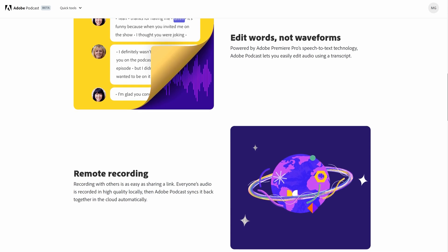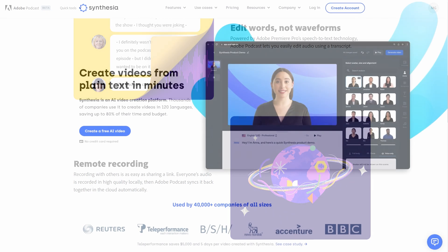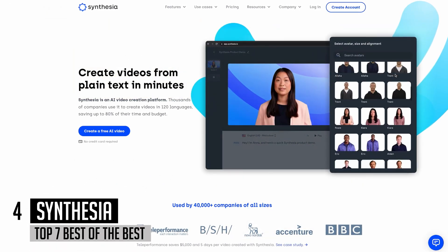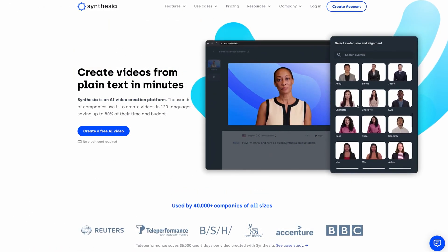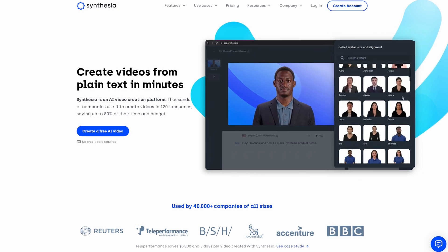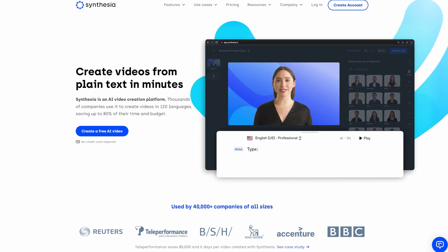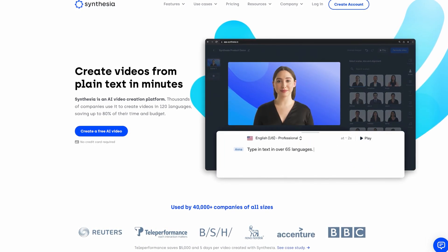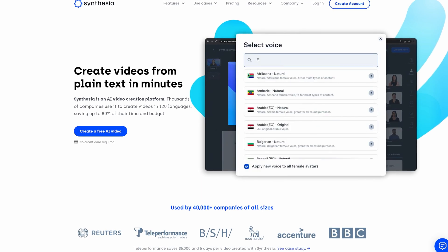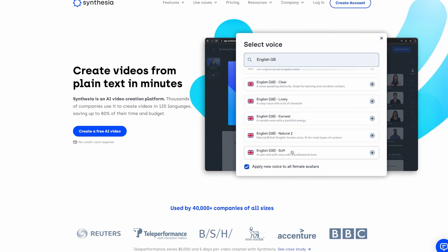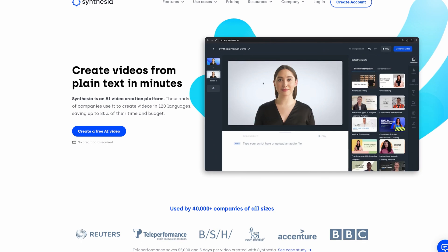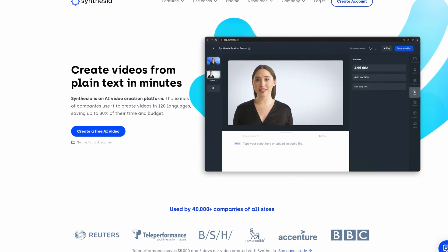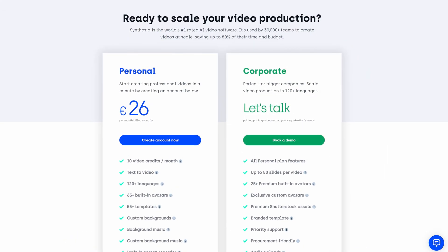On the fourth place of our ranking is Synthesia, a neural network for generating videos with a human avatar and voiceover. Synthesia is unique and the coolest neural network for this purpose. It allows you to voice videos in 65 languages, change the background, select an avatar, add text, and even record your screen.